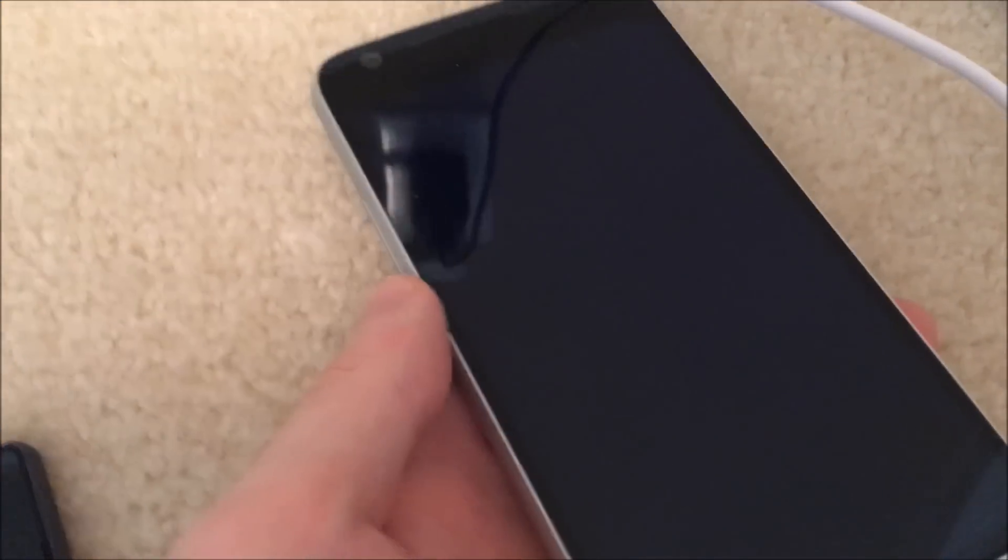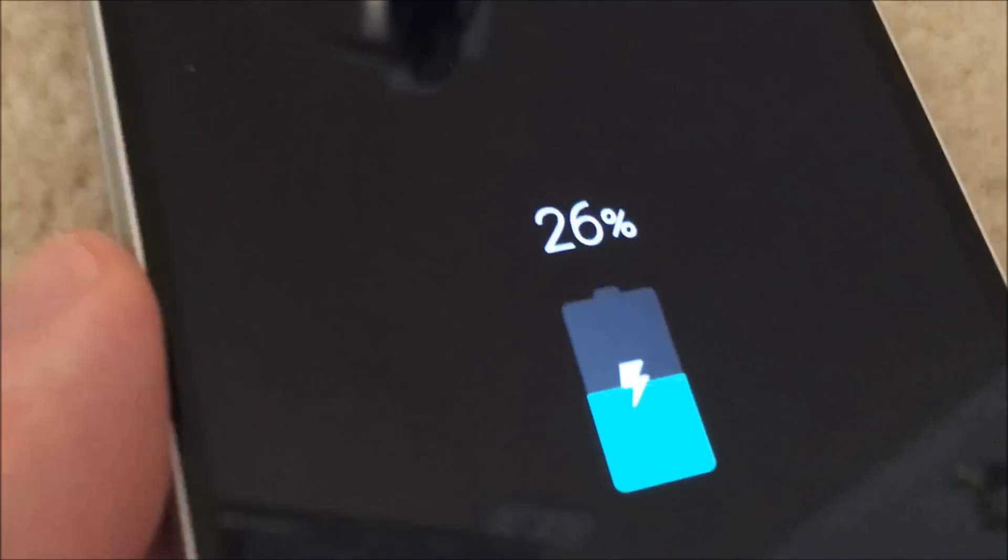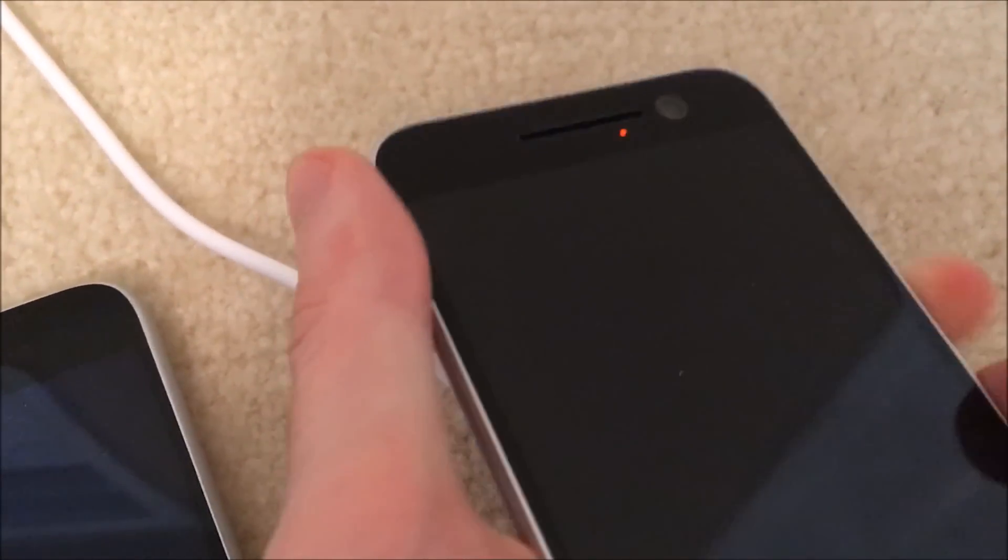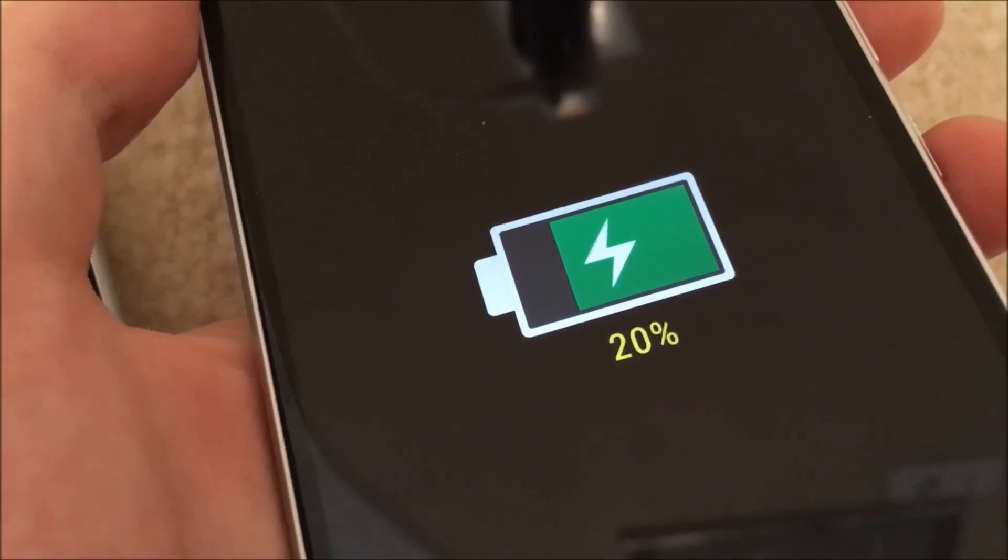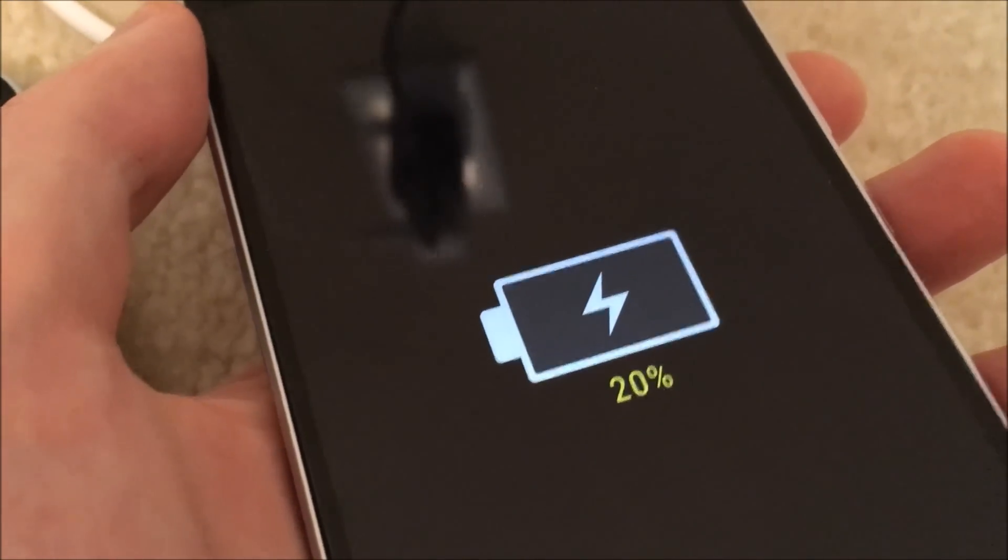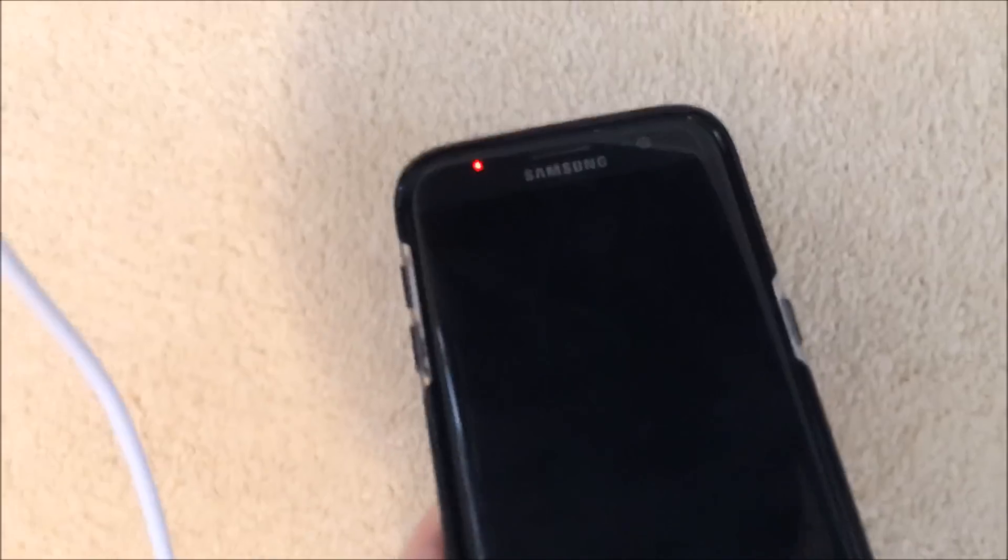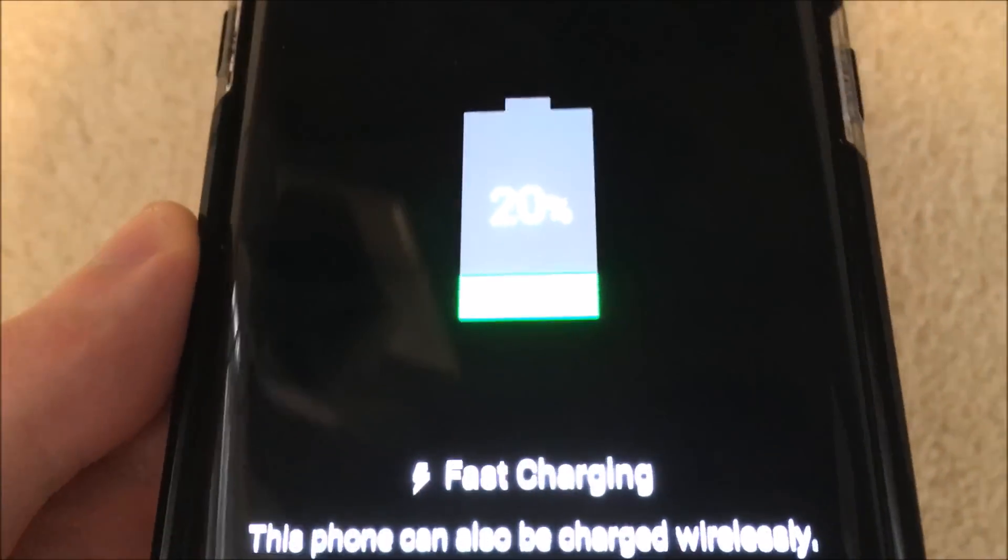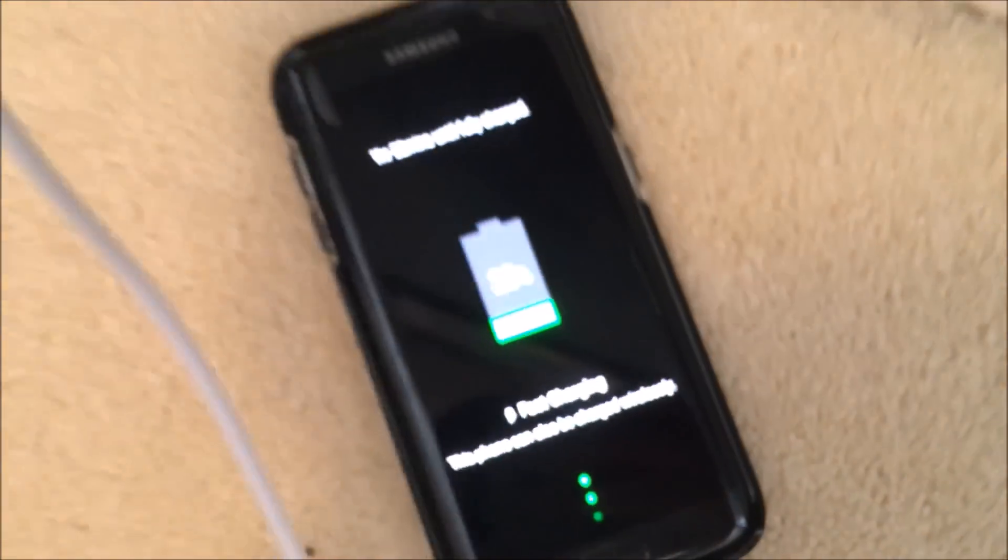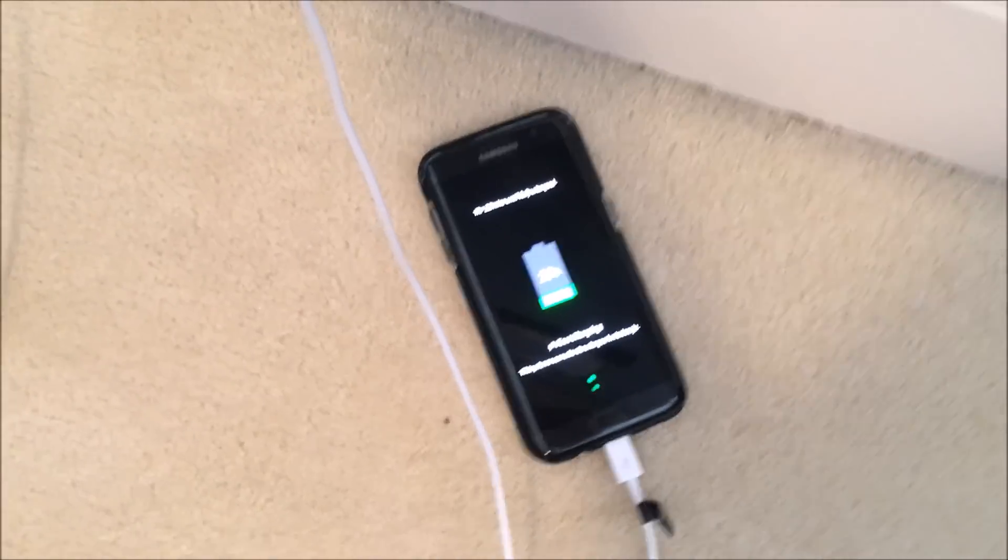Alright, so we just passed the 15 minute mark. Let's go ahead and check in on the phones. So the LG G5, wow, we're already at 26%. The HTC 10 is at 20%, and the S7 Edge is at 20%. Alright guys, so I'll check in again at the 30 minute mark.